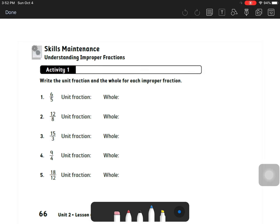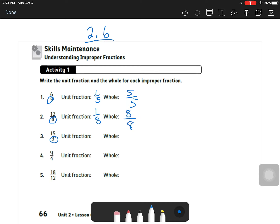Alright, Trans Math class, we are going to look at the notes for section 2.6. We're reviewing the first skills maintenance part — write the unit fraction for each improper fraction, and also the whole part. So if it has six-fifths, the unit fraction is one-fifth and the whole is five-fifths. It's all based on the bottom: unit fraction one-eighth, whole is eight-eighths. One-third, three-thirds for the whole. One-fourth, four-fourths. One-twelfth, twelve-twelfths.